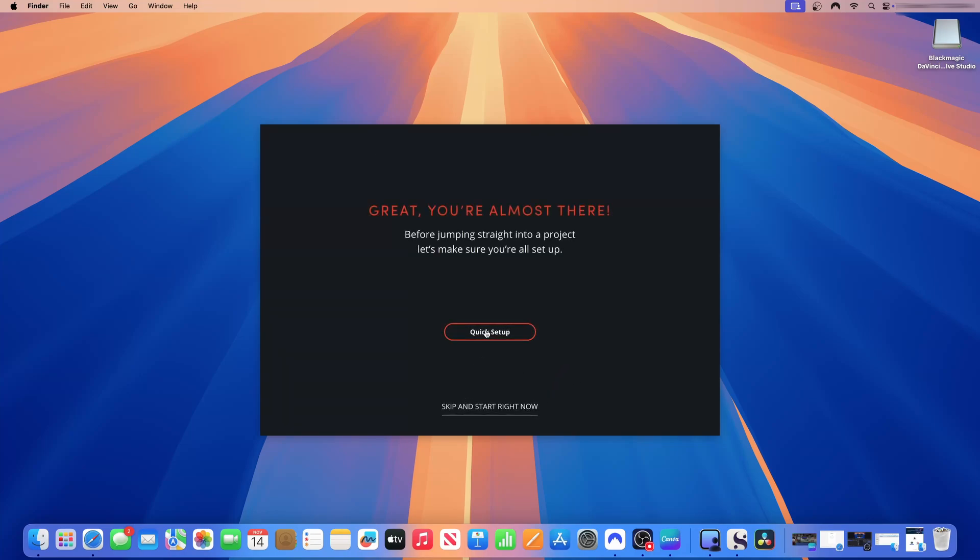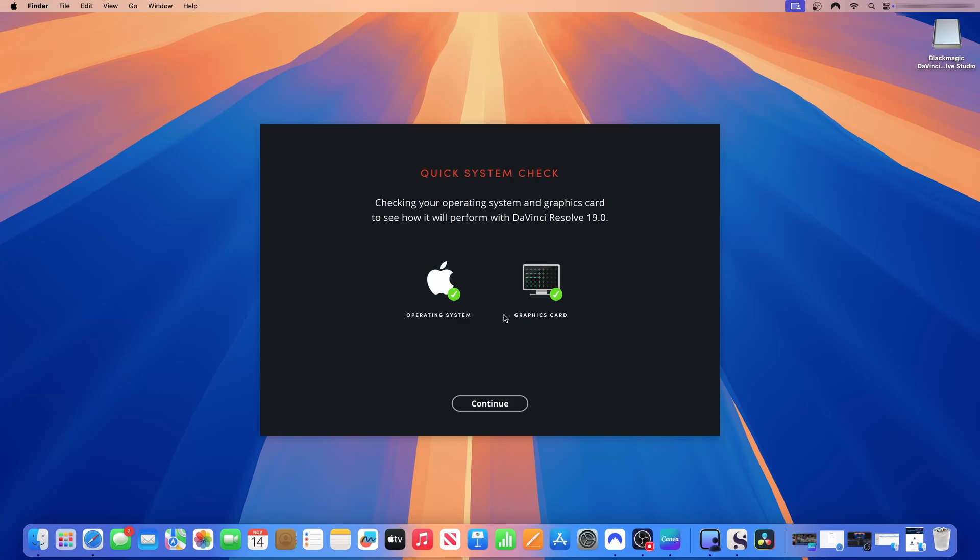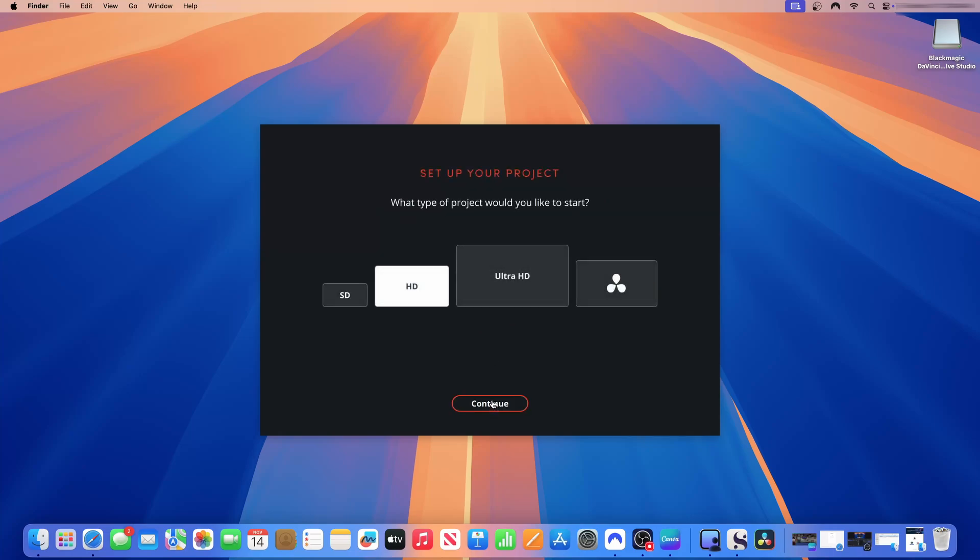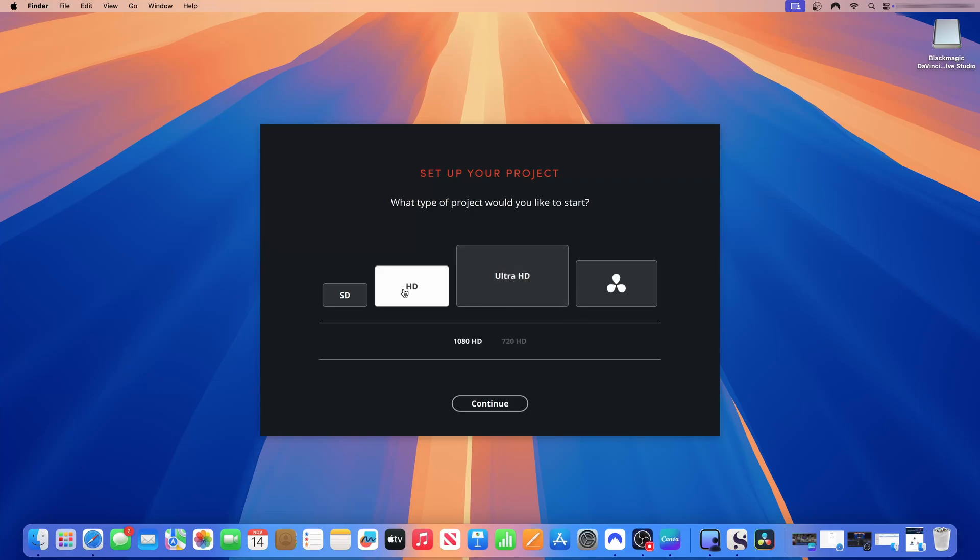You can do a quick setup or you can skip and start right away. So I'll do a quick setup. The operating system and the graphic cards are good for DaVinci Resolve. Click continue. What type of project would you like to start? The default is the HD project, Ultra HD project. If you want to choose your resolution later, you can go with the last option. Most of the projects that I do are 1080p projects. I will leave it to a high definition project and then I'll click continue.